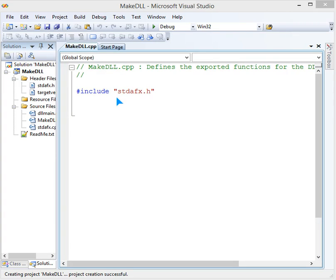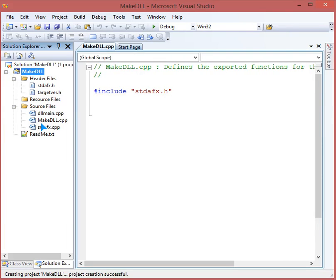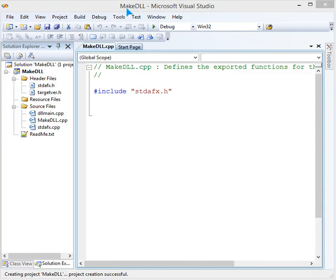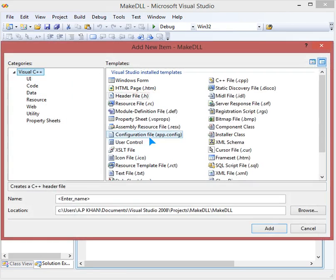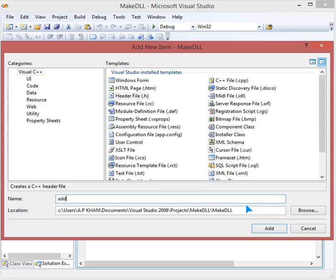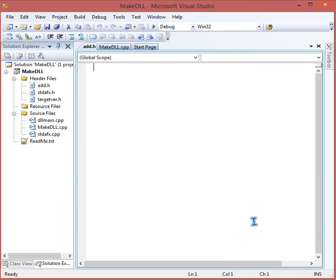We are about to make a .h and a .cpp file — two files which we are going to make. We will run this program to produce a DLL. Starting with the .h file: first add a new item, name it 'add' — an add.h file. It will appear as an empty file.